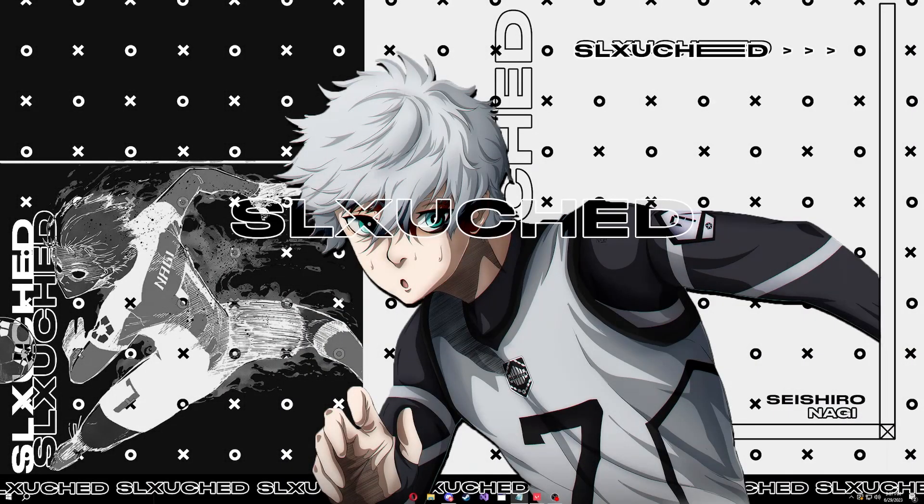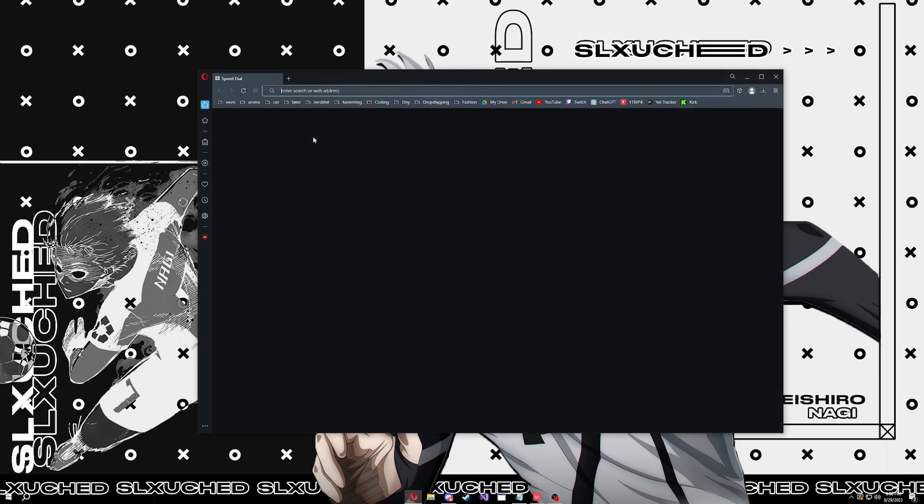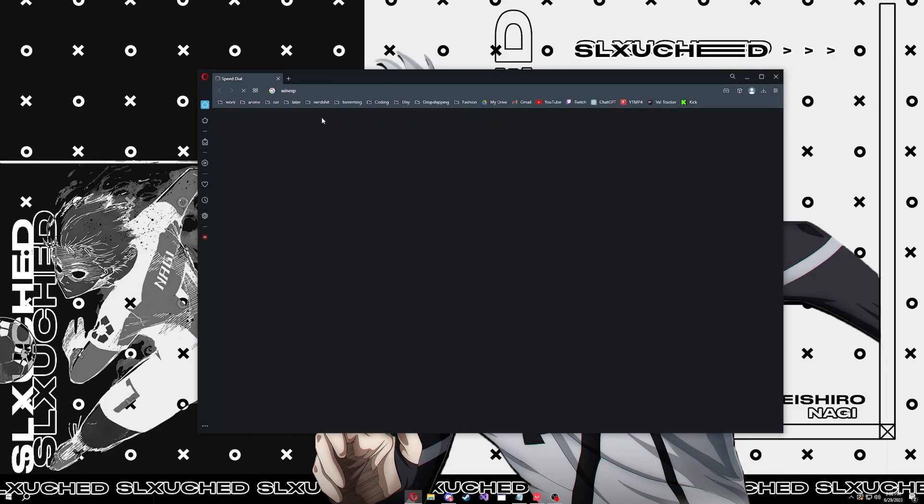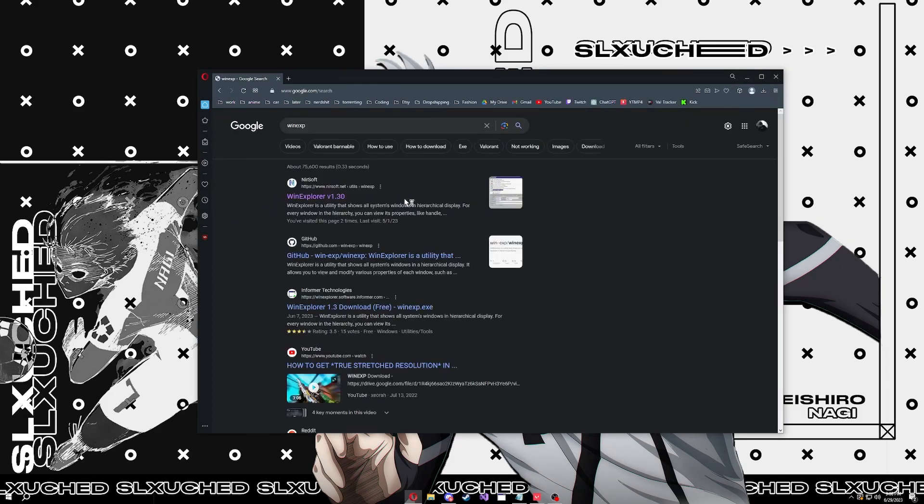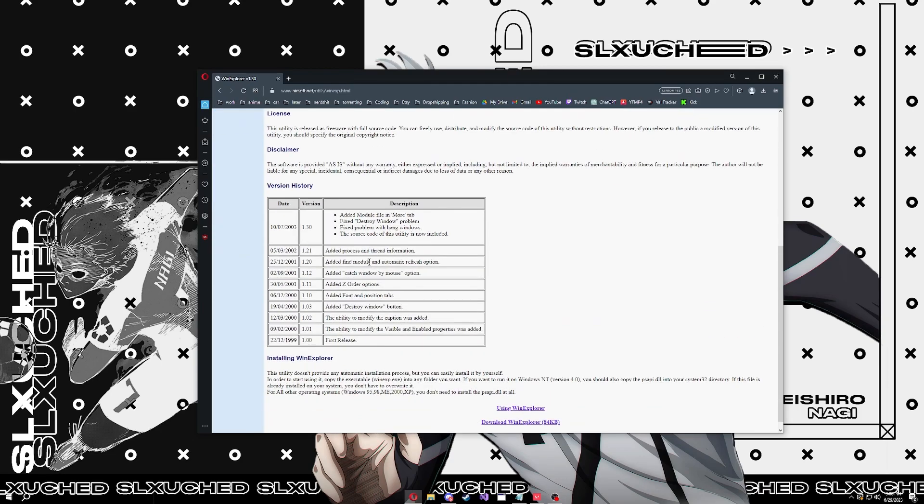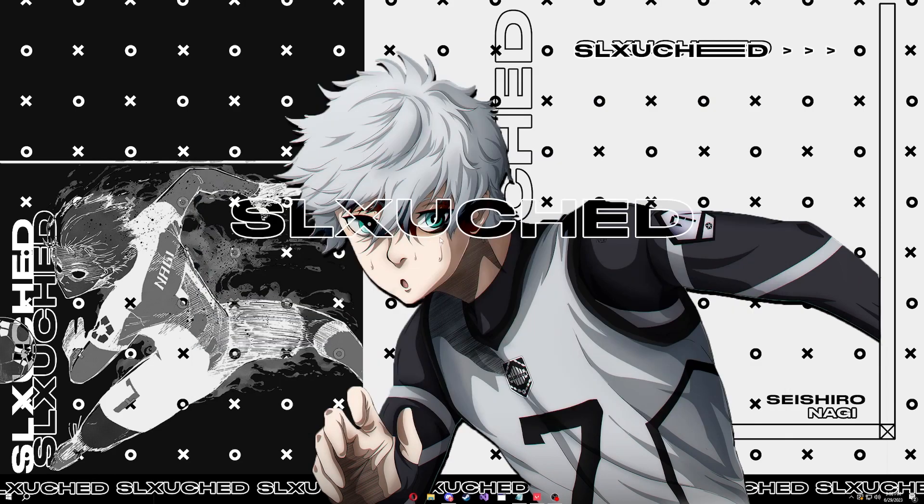In this video I'm going to show you guys how to get true stretch res on Valorant for AMD. This will work on pretty much most games but most people want it on Valorant. The first thing you have to do is download WinXP. It's going to be linked in the description. Just search WinXP, this one right here nearsoft.net. Scroll down, download WinXP, download it, extract it. We'll use this later.